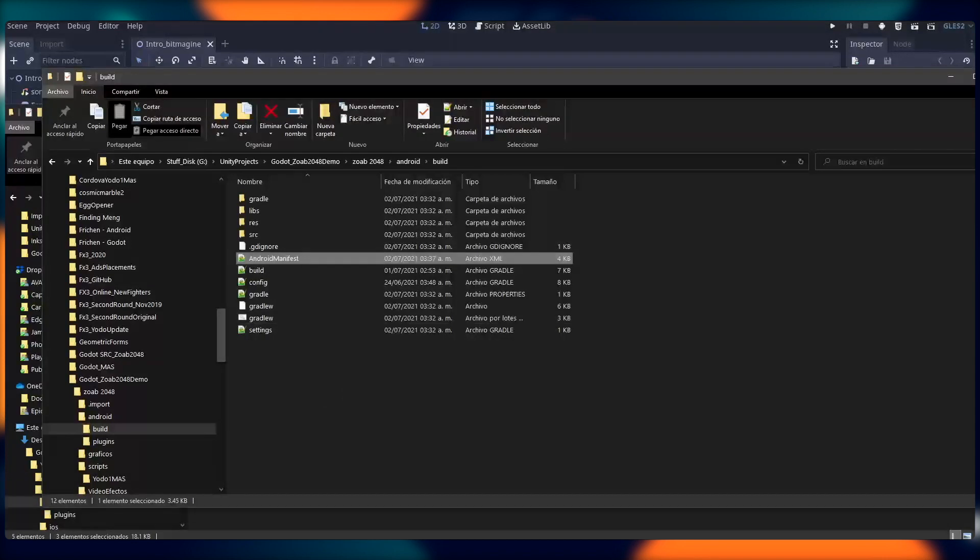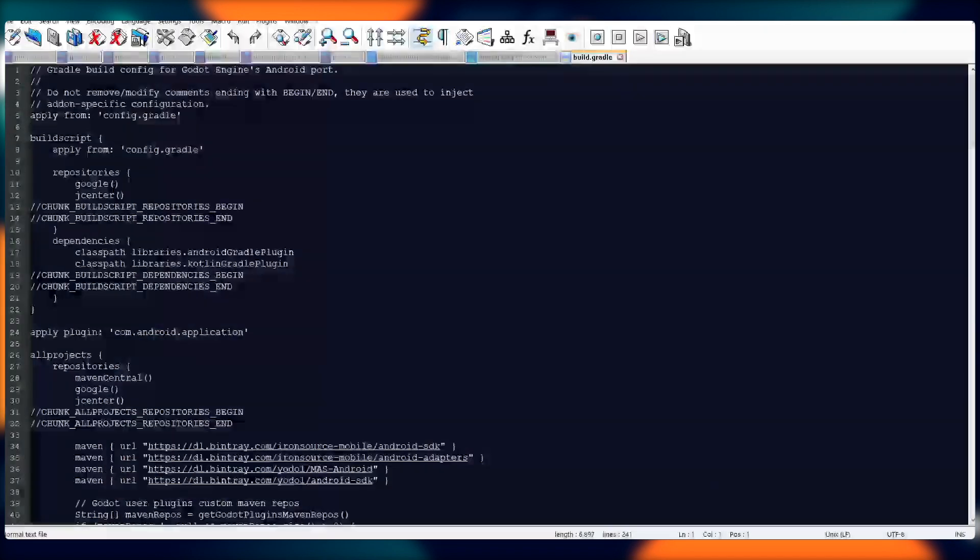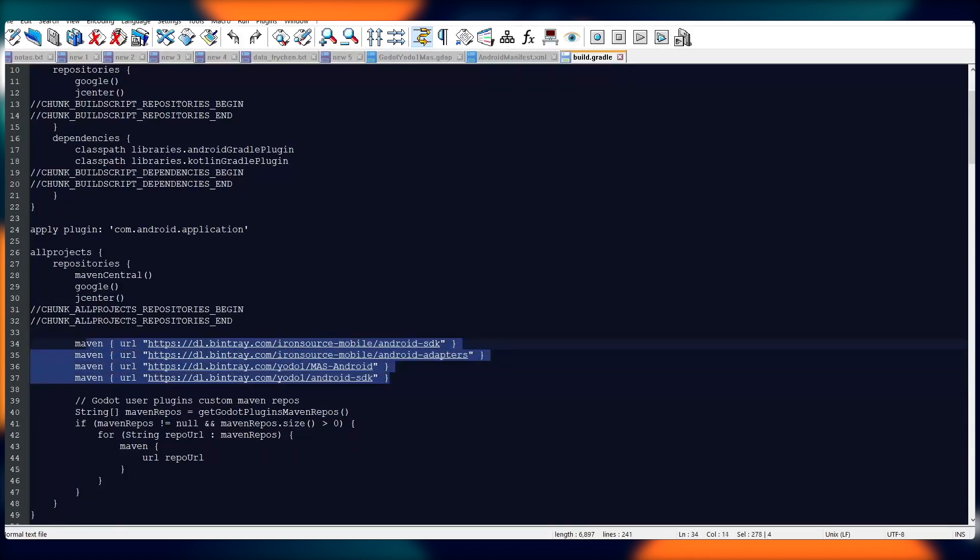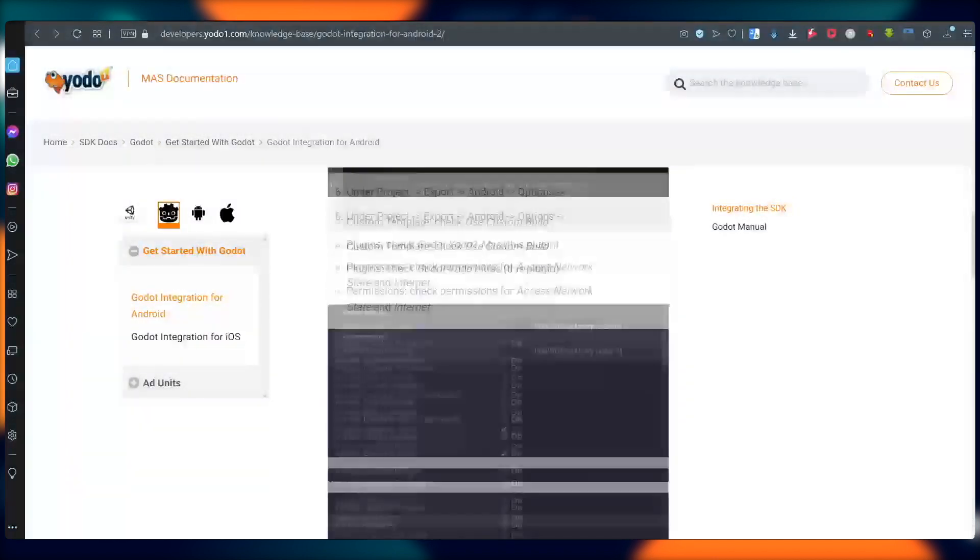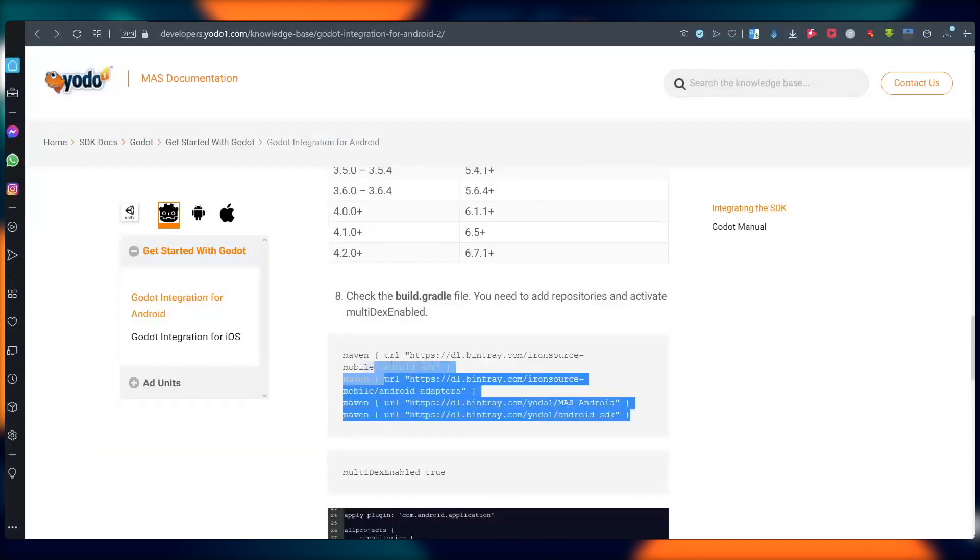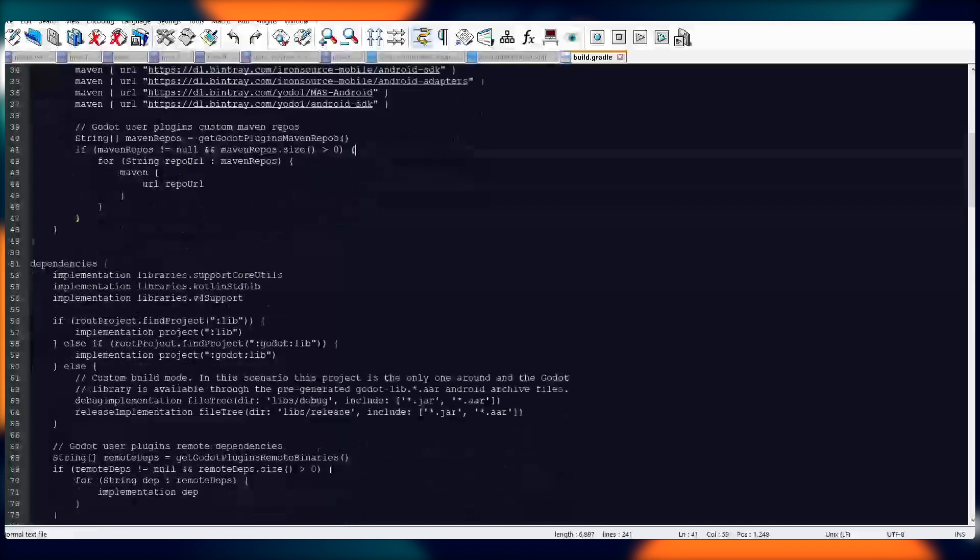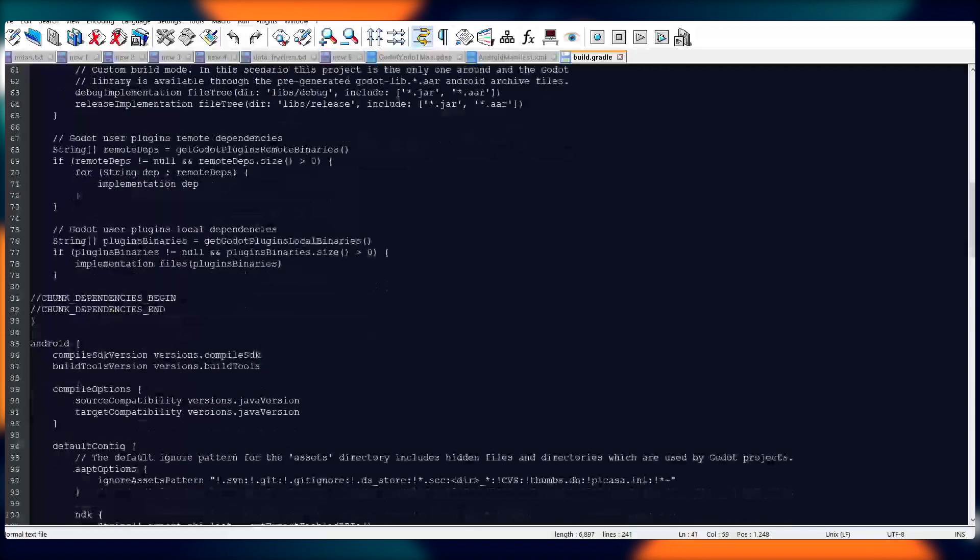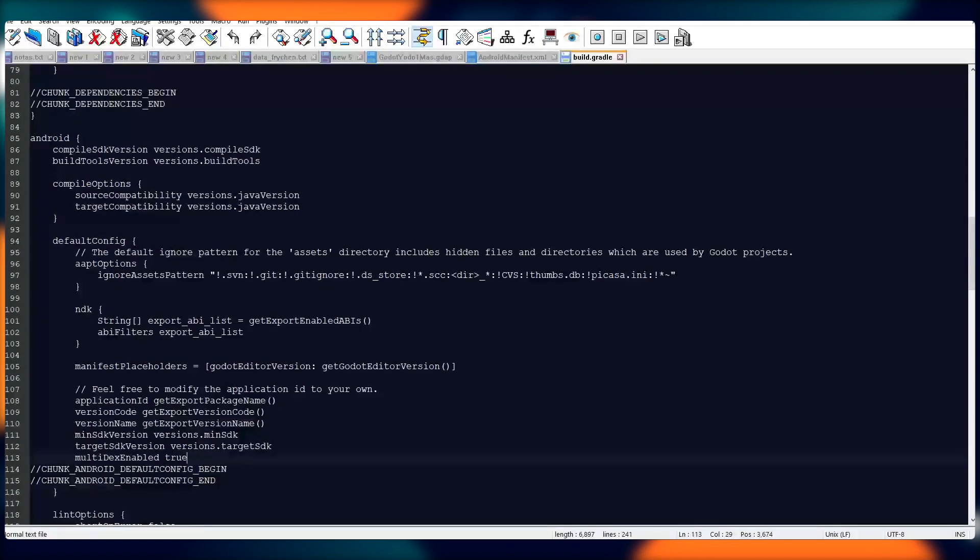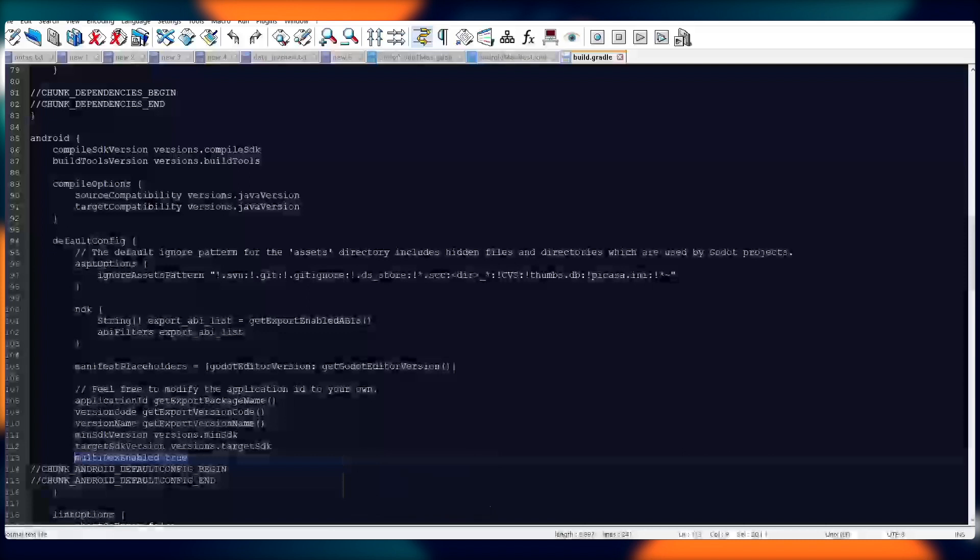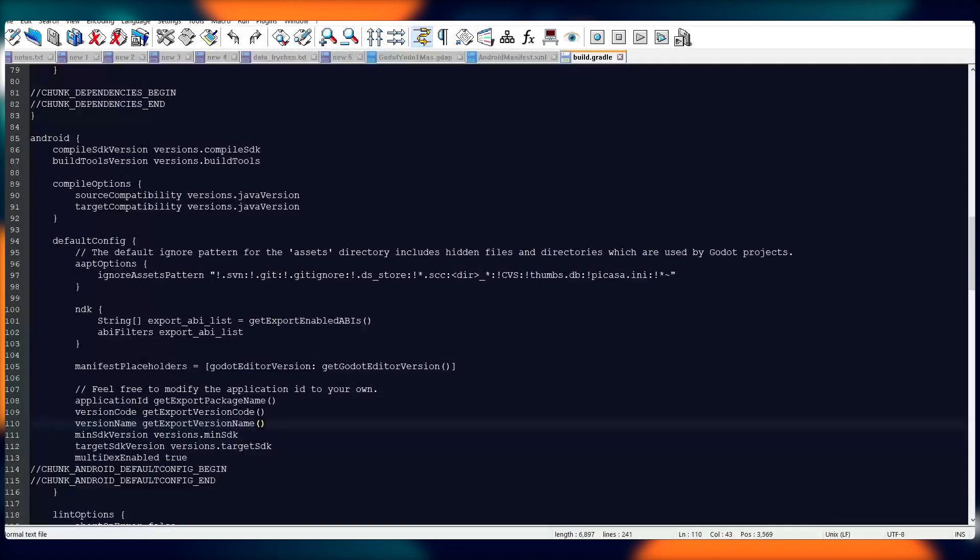Next, let's go ahead and open the build file. Here, we'll need to make sure that we replace the different parts of this file with information from the documentation, starting with the Maven repositories, which we can find here. Great. We'll replace that information, and then scrolling down a little bit further. We'll want to check to make sure that Multidex enabled is set to true per the requirements of the mass plugin. We verify that this is the case. Okay. Great. With all of this complete, we can now close the build.gradle file.